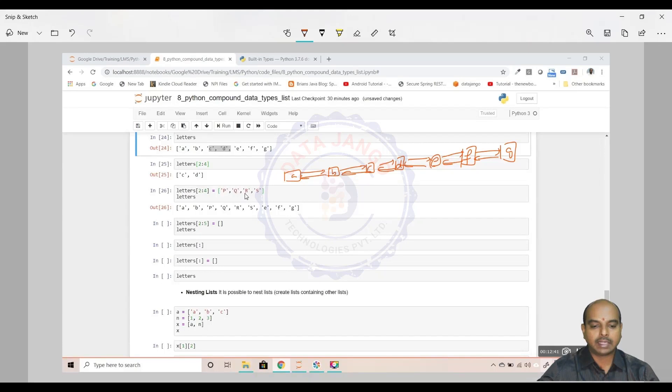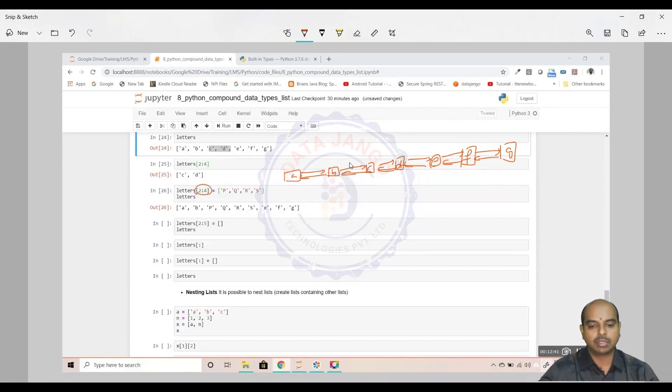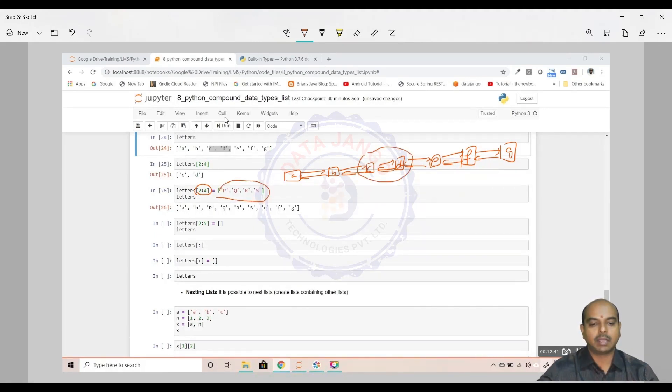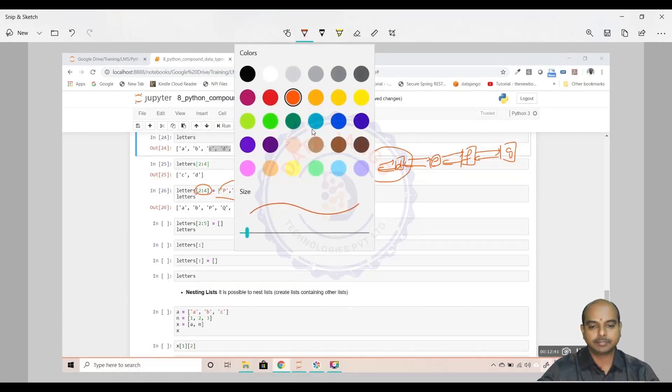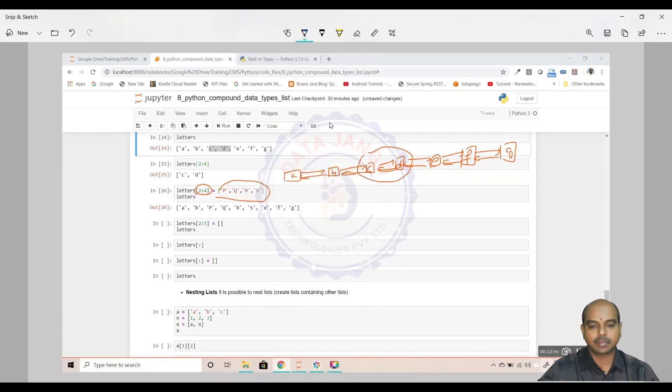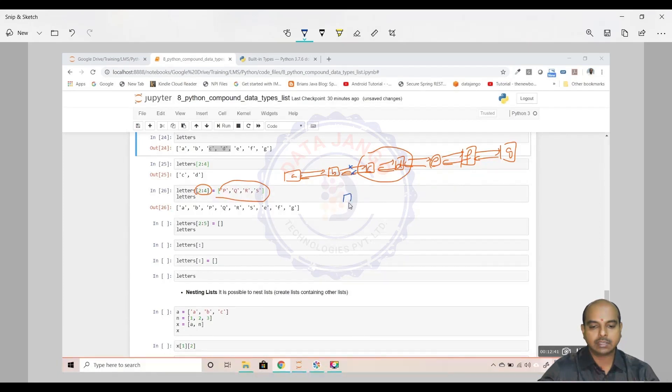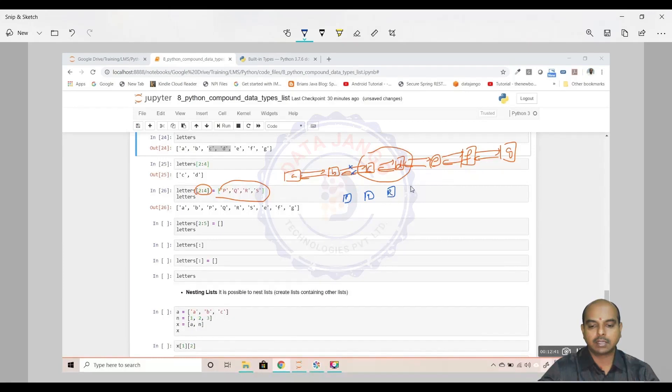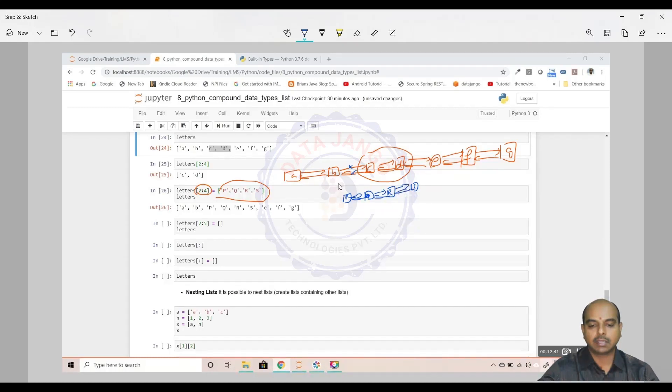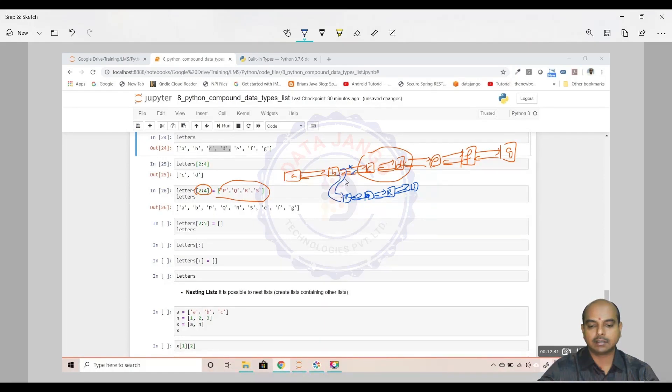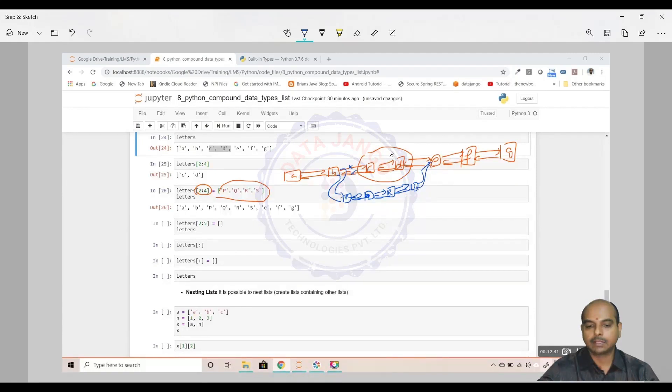When I try to update the 2 to 4, what is 2 to 4? This area. Update with this list, what happened is it actually broke the link here and it took this list, PQRS. It actually broke the link and connected it here.